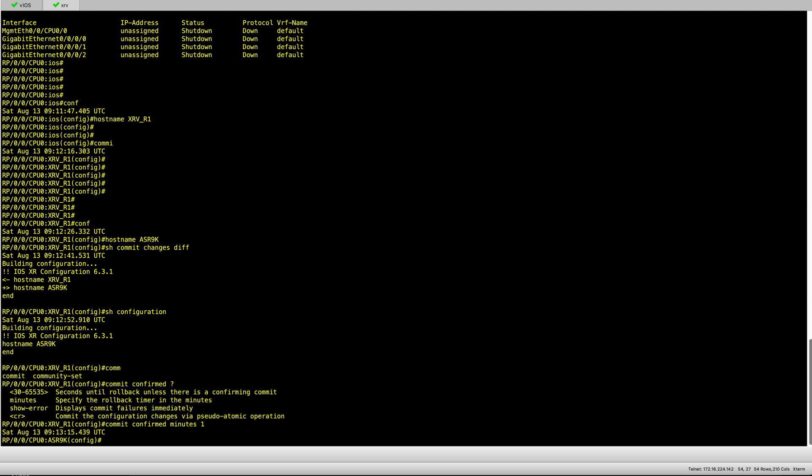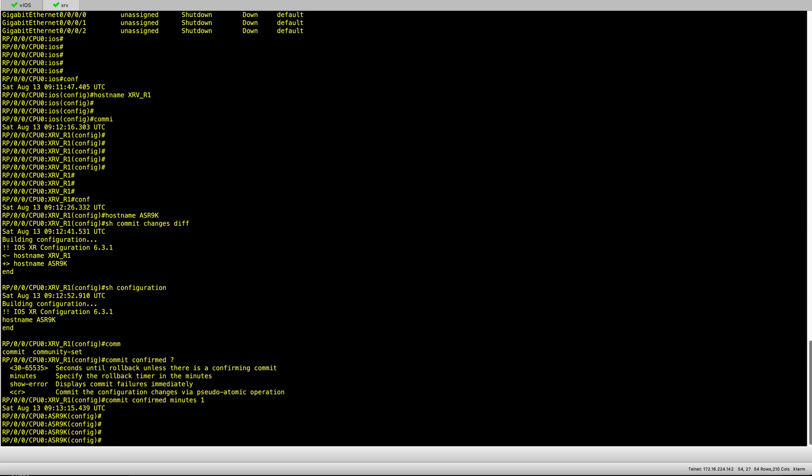But with the commit confirm, I allow the box to roll back on the configuration. So worst case scenario I may lose the box for a minute or seconds if I configure it to do so, and then the configuration basically rolls back.